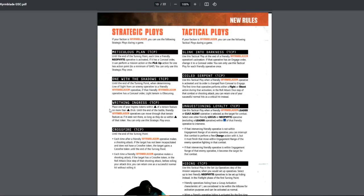Writhing Ingress. Place one of your Ingress token within one inch of a terrain feature no more than one inch thick, like the barricades I guess. Until the end of the battle, friendly Wormblade Operative can move through that terrain feature as if it were not there. You can ignore a barricade. Pretty good. But only once. You can use this once. I guess you use this in the beginning of the game or sometime in the middle of the game. But that barricade, that particular barricade, can always be passed through by your operatives for free. Basically, it doesn't cost one additional circle. Pretty good. But you can just block one place. One lane. You can block it with a barricade when you deploy the barricade, and then you use this. Pretty useful.